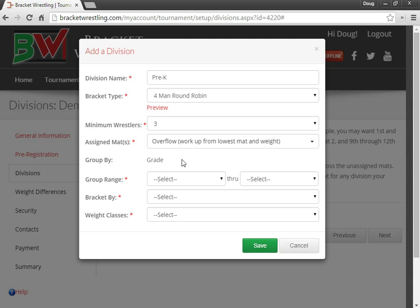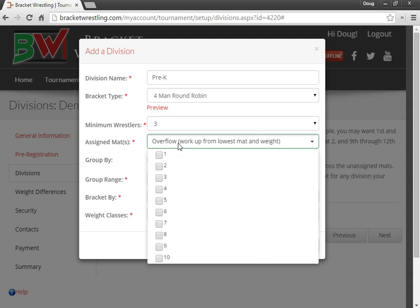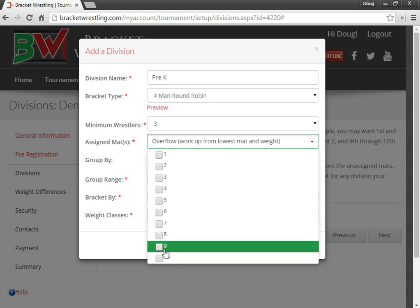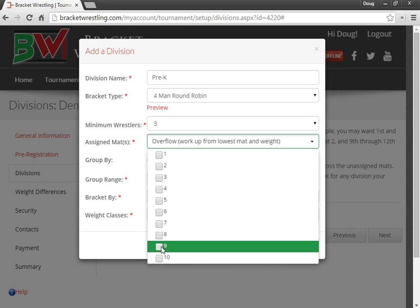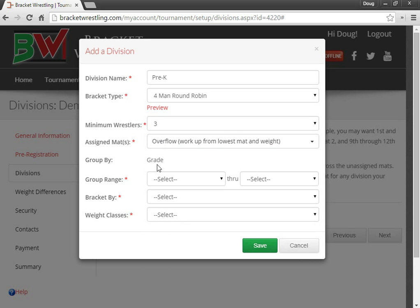A very common scenario is the big kids, say you have junior high kids at your tournament, and you want them to be on a full mat and say mats nine and ten are full mats. You specifically choose nine and ten. And I'll do that when I get to that grade.